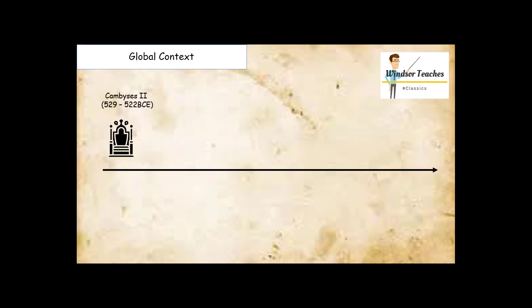Around the time of Superbus's rule, Cambyses II comes to the throne in Persia. Cambyses is best known for the Battle of Pelusium in 525 BC, in which he supposedly has his soldiers wear armor made of cats, which to the Egyptians are sacred animals.